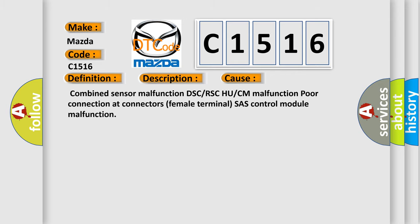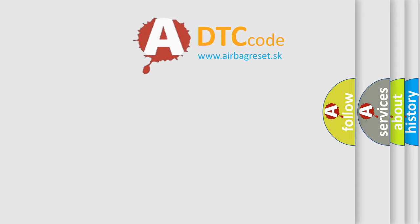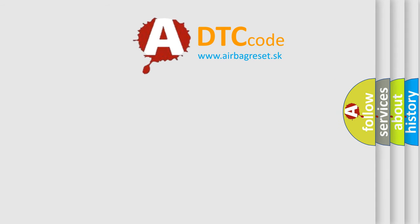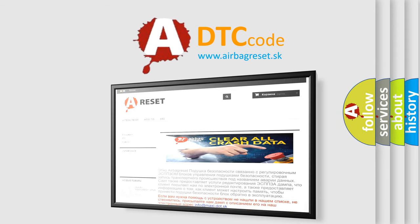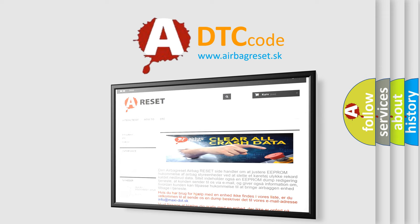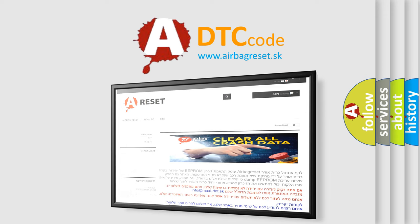The Airbag Reset website aims to provide information in 52 languages. Thank you for your attention and stay tuned for the next video.